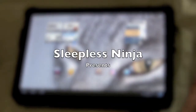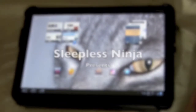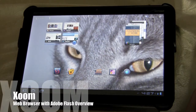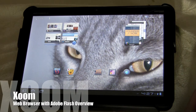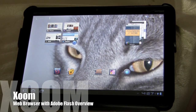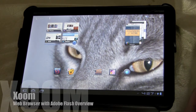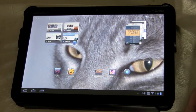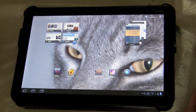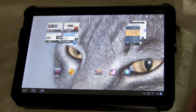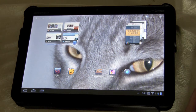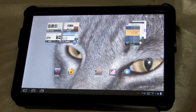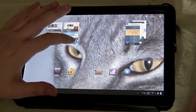Hello and welcome back. I'm very excited with what I'm going to show you today. I was able to get a copy of the Adobe Flash add-on for the web browser, and so I will be going over the web browser with the Flash application.